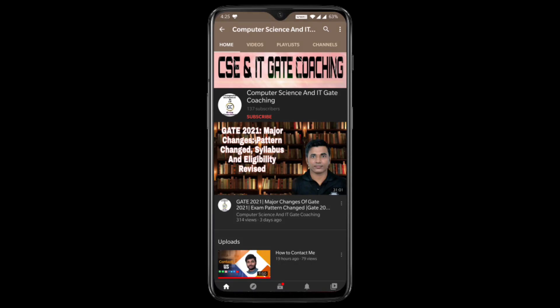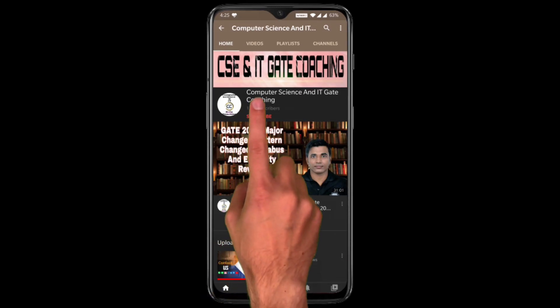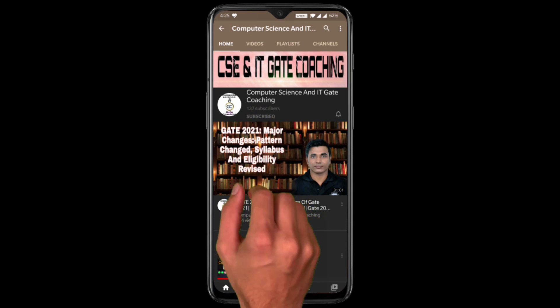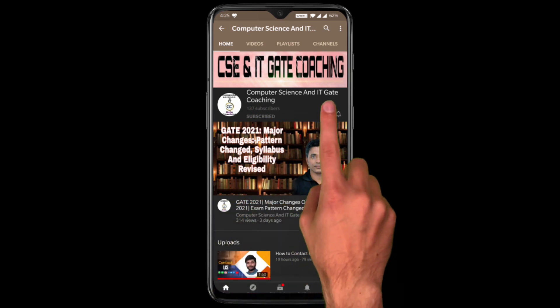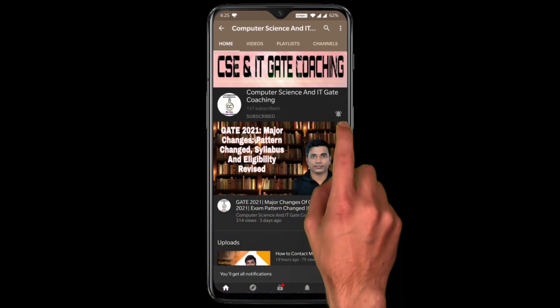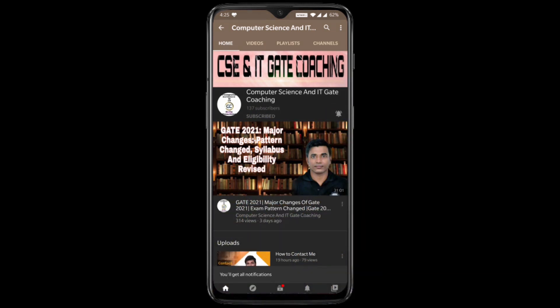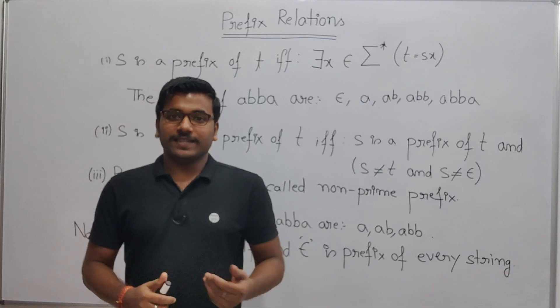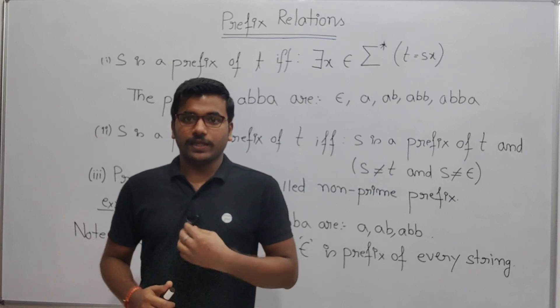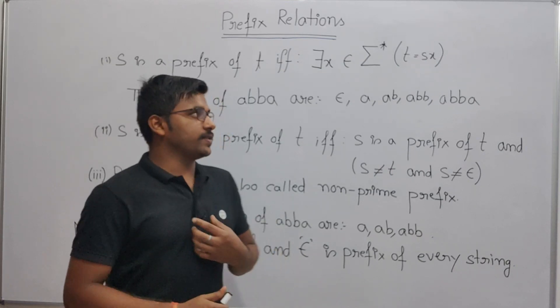Hello everyone, welcome to Computer Science and IT Gate Coaching. Don't forget to subscribe to my channel and press the bell icon to get instant notifications of my free lectures. In this lecture we are going to see prefix relations.